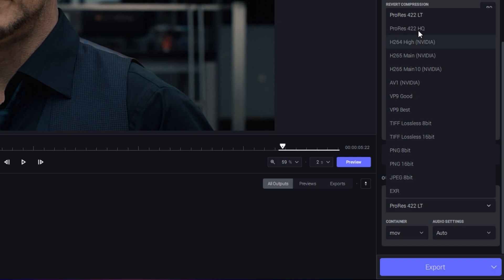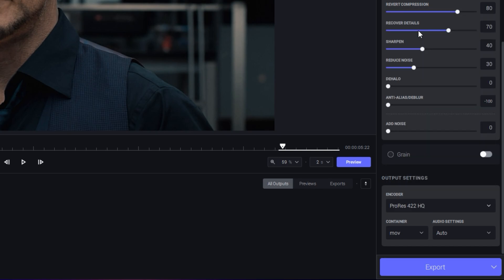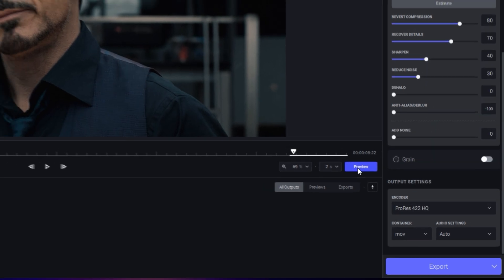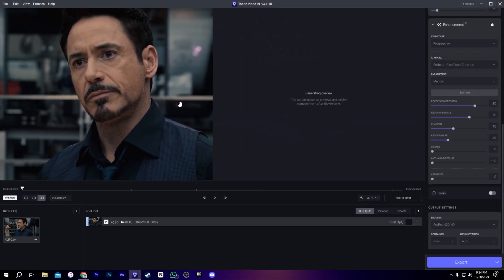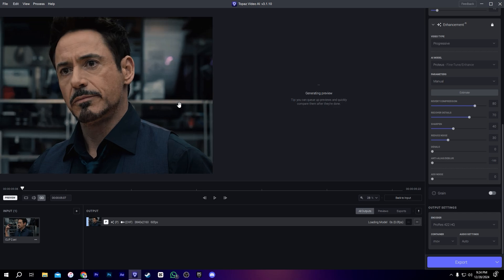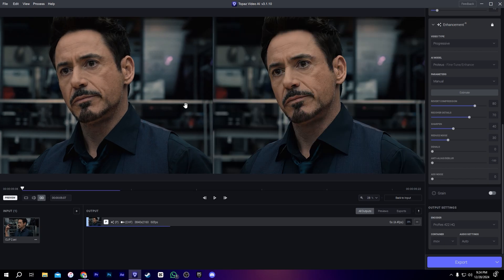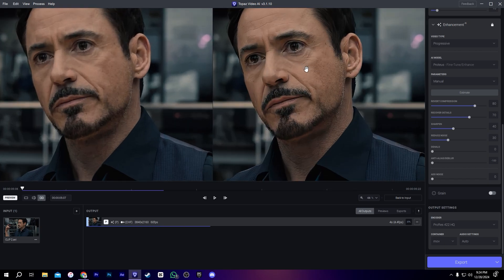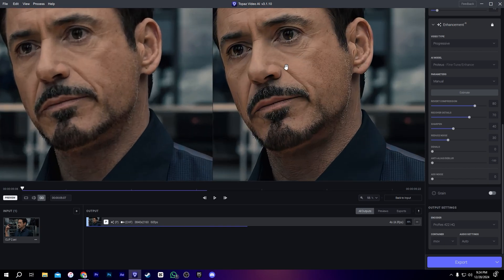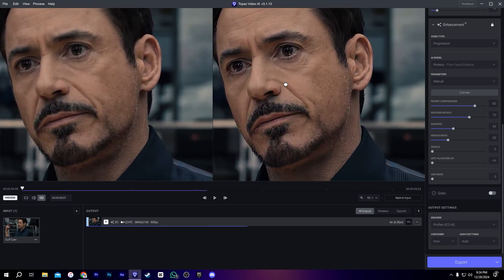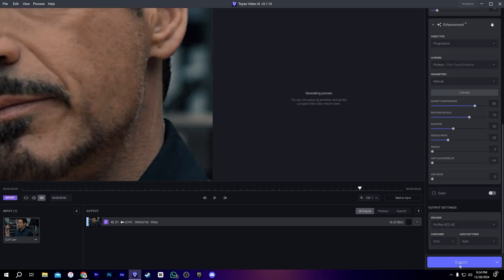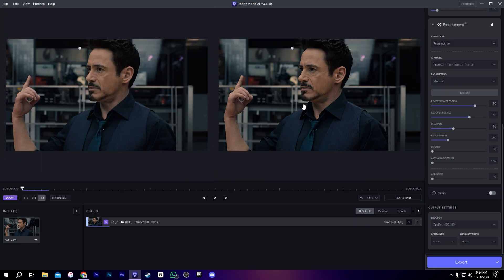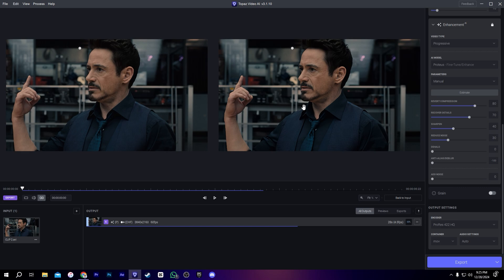That's the one. I'm going to check my preview. After that, I'm going to render it. Yes, the preview is nice. Now I'm going to export it. After exporting, I will take this clip to After Effects.